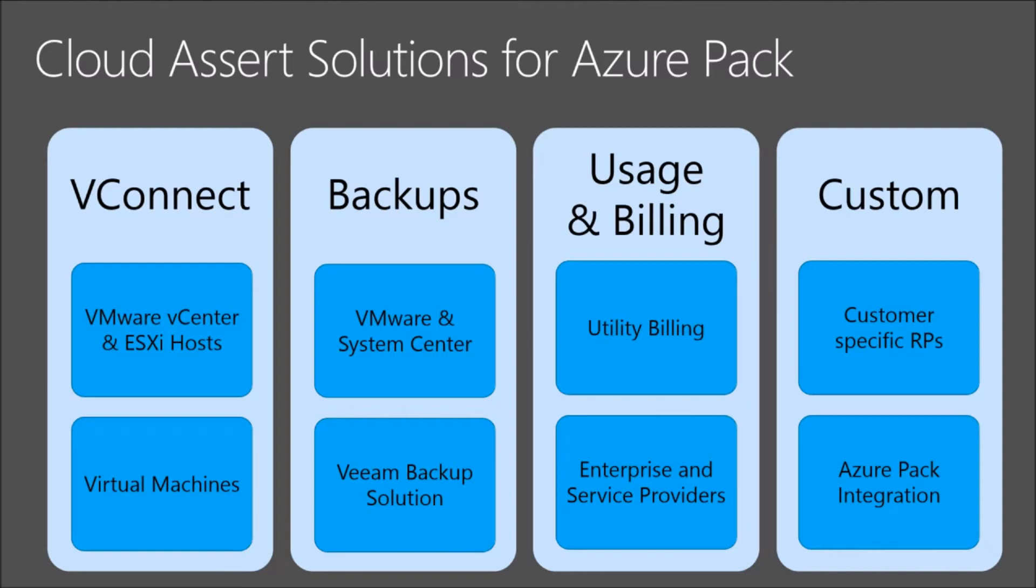VConnect is the product that we released last year. Since then, it has been deployed by many customers in production across the globe. It integrates VMware vCenter with Azure Pack. We will see a demo today shortly. We also have a solution for backups. It integrates with Veeam in the backend to provide virtual machine backups for both system center-based VMs and VMware-based VMs.